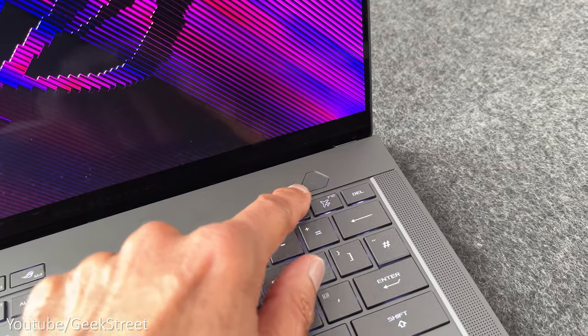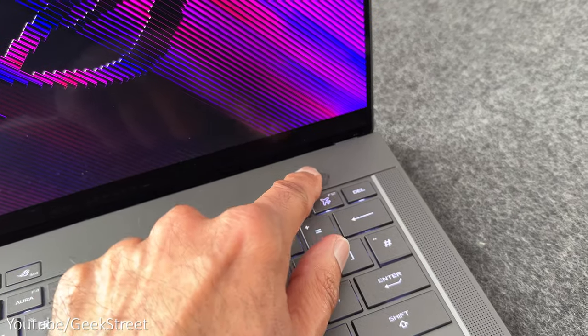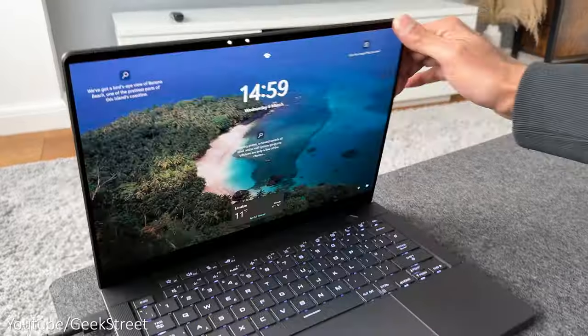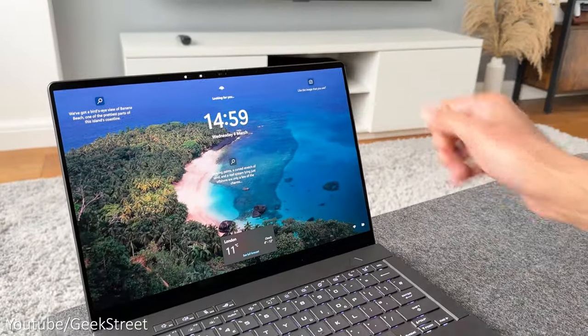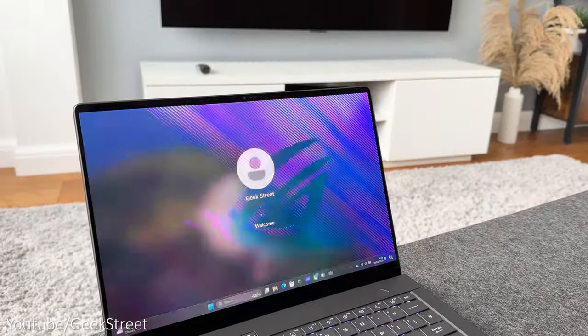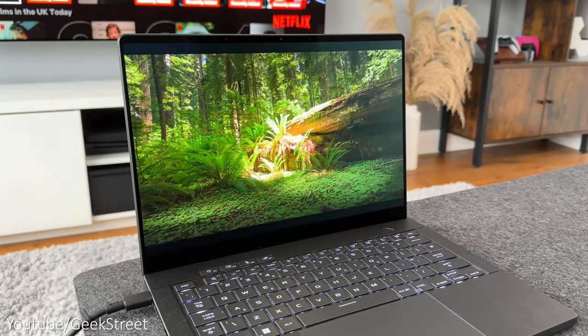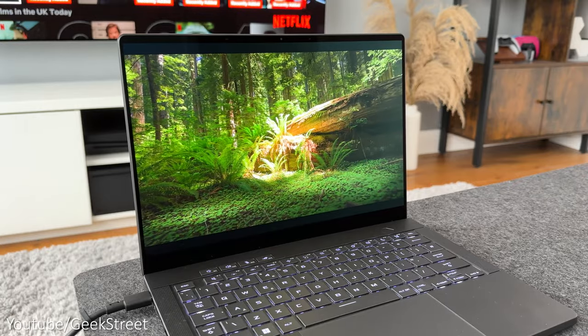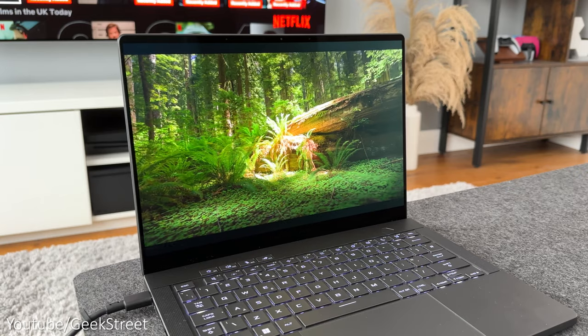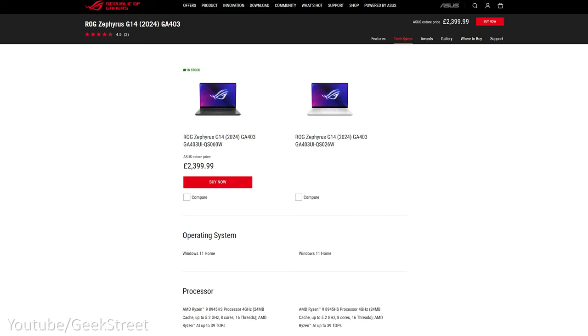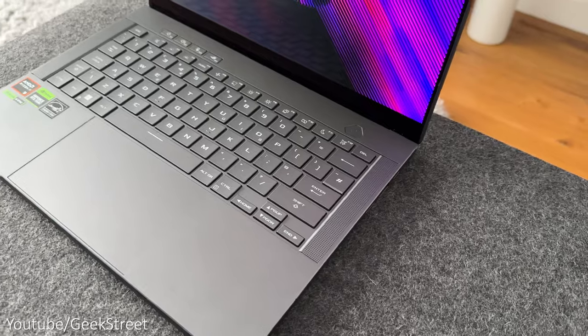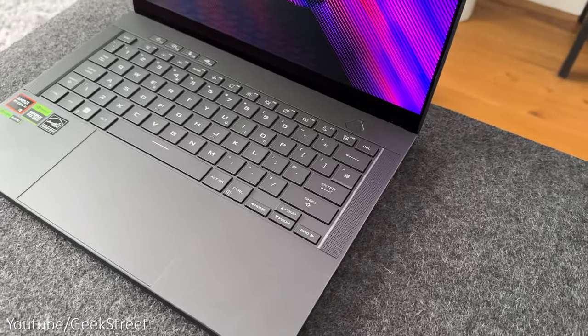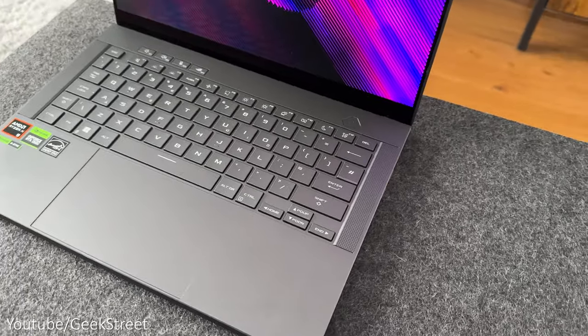It doesn't have a fingerprint reader for unlocking but you can use Windows Hello to unlock using facial recognition with this spec coming in at just under £2400 but there are other configurations in the G14 range so check the link in the description below for other specs and prices.